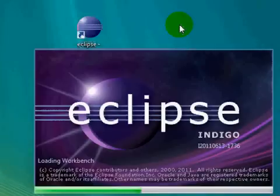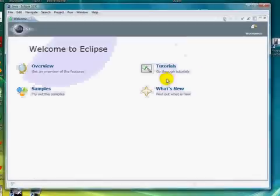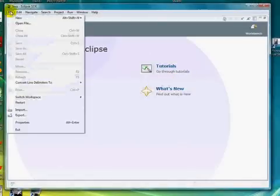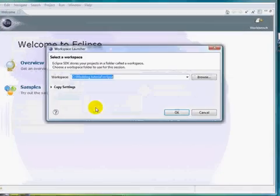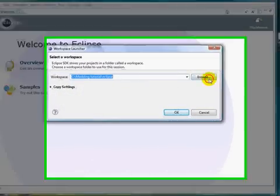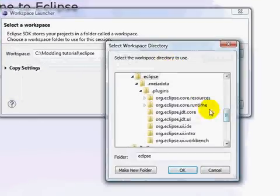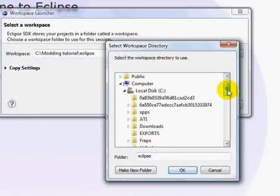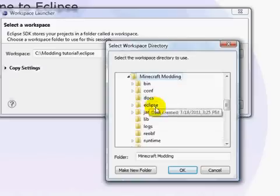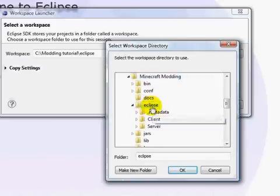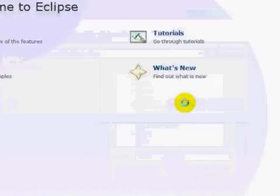Now what we need to do is change the Eclipse workspace so it actually knows to use all that source code and resources. Go to File > Switch Workspace > Other > Browse, and search for your MCP folder — mine was called 'Minecraft Modding'. Click on the Eclipse folder inside it and press OK, then OK again. Now we're good.